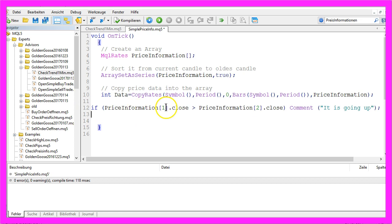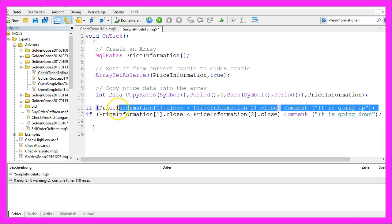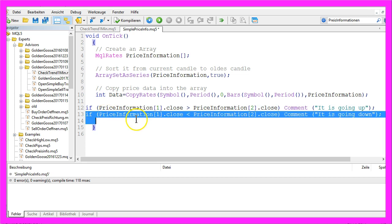But if the close price of the last candle is lower than the candle before, we want it to print on the chart 'it is going down'. This is how it can be done in MQL5, and this is how we do that.